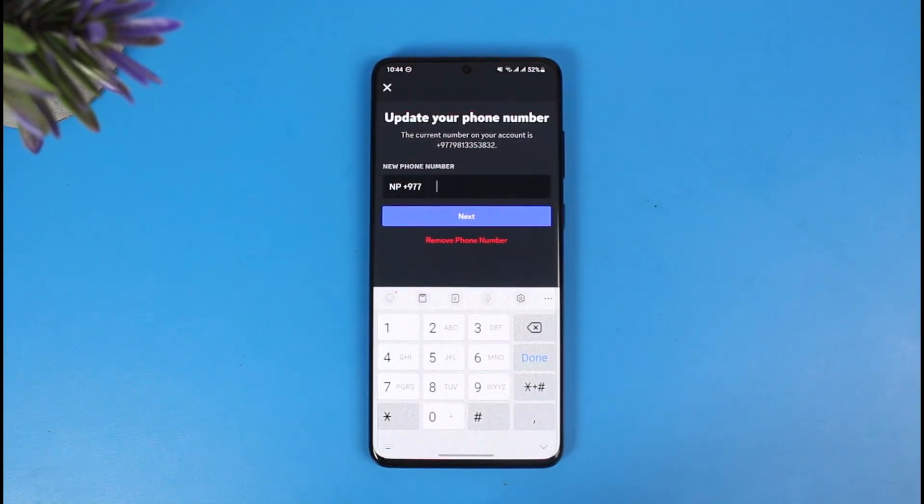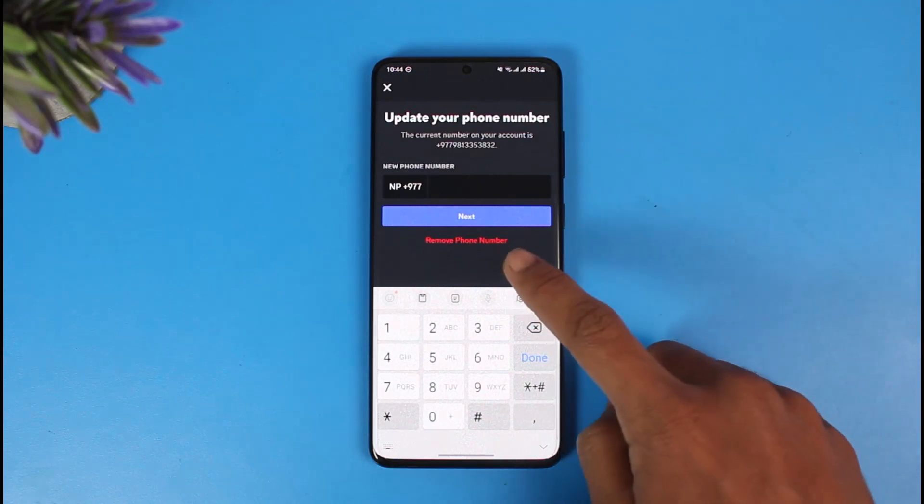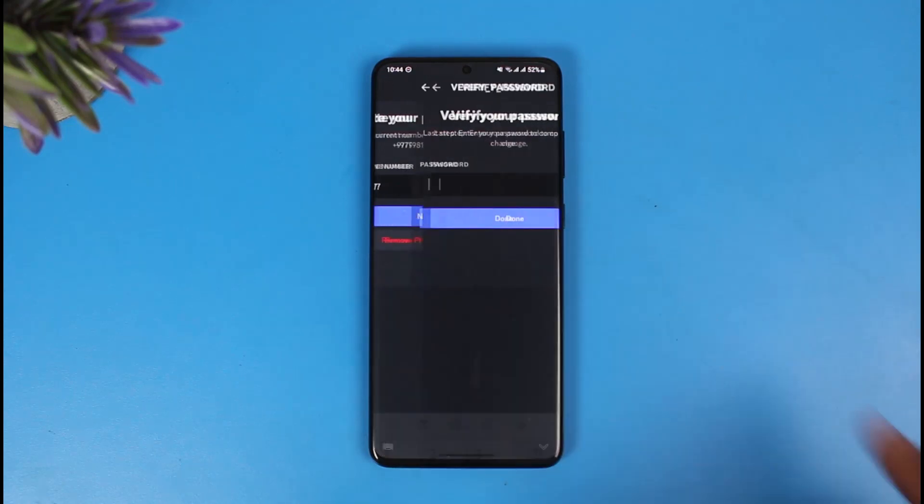If I want to change it I can just enter the new number, but in order to remove my phone number on Discord completely, what I need to do is just tap on the option that says Remove Phone Number right over here.